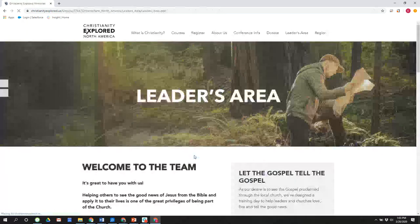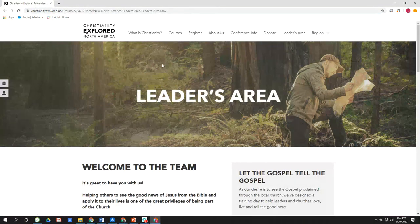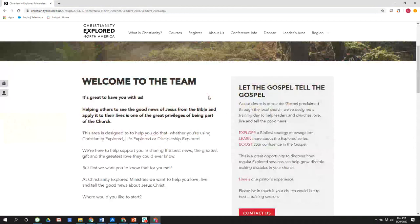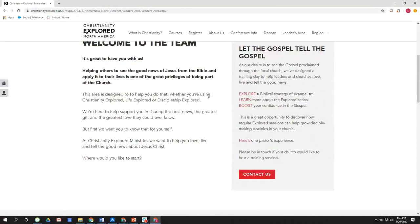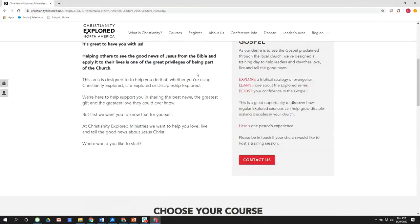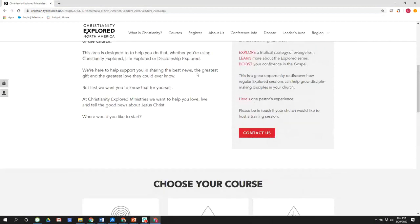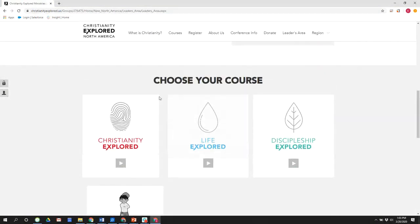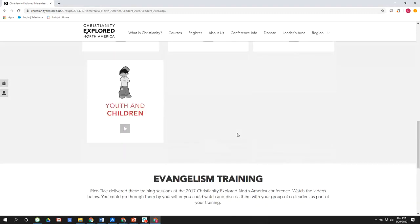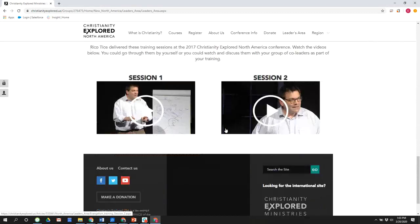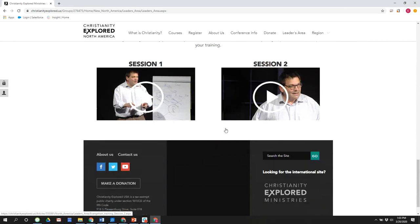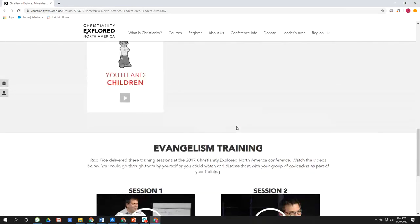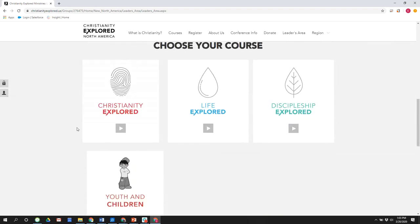And when you do, you see you now have access to this leaders tab and all kinds of great information here, including just a welcome from us, resources from all of the different resources we have. Evangelism training is available online here as well in brief. And so these are here for you.